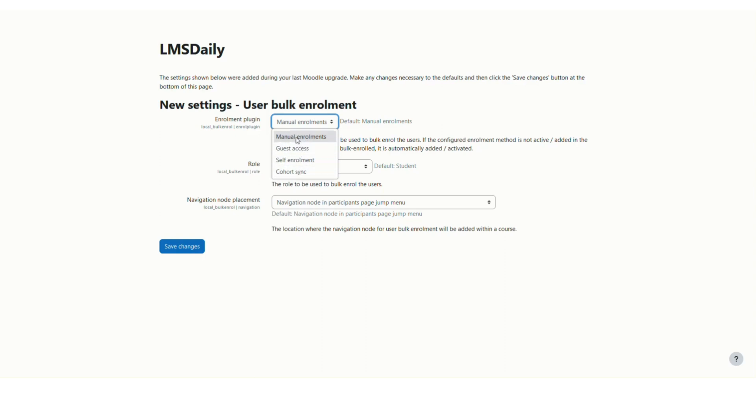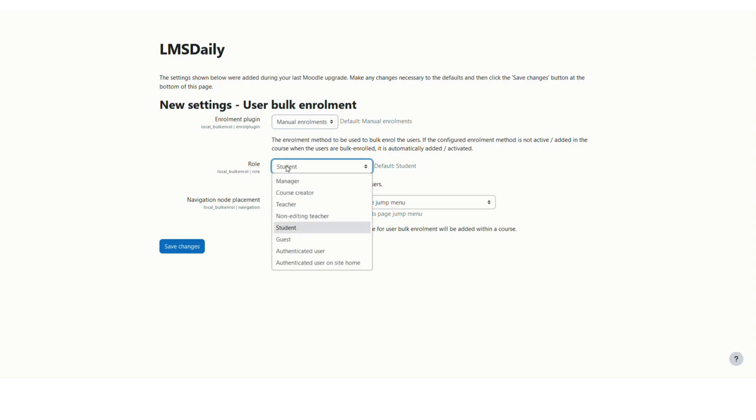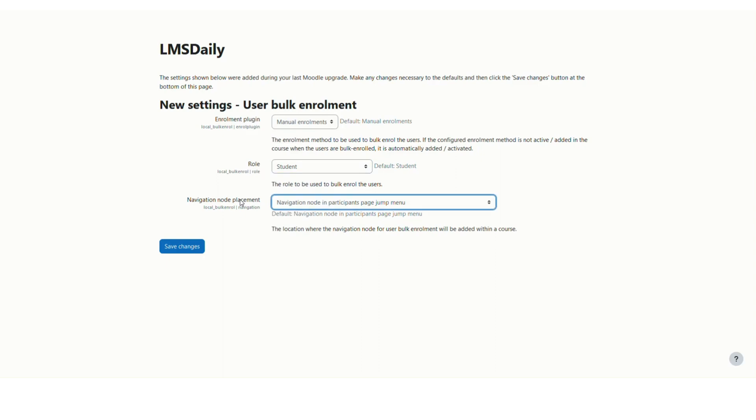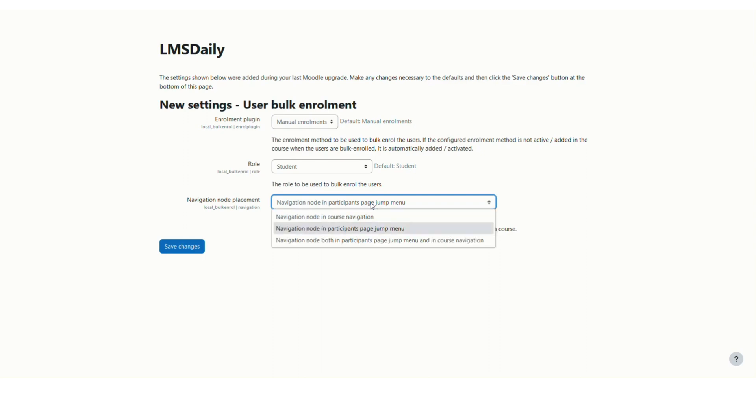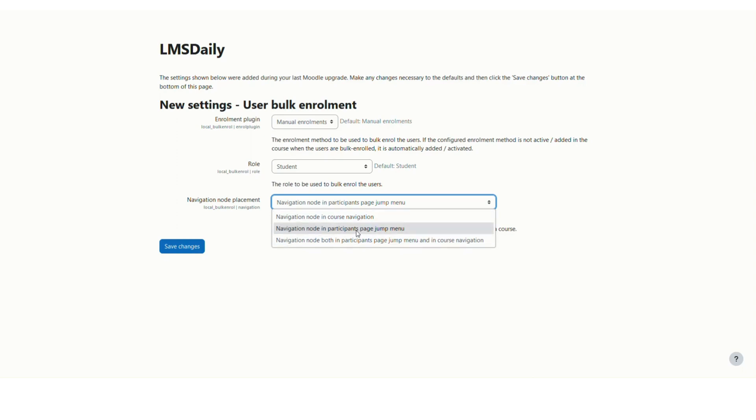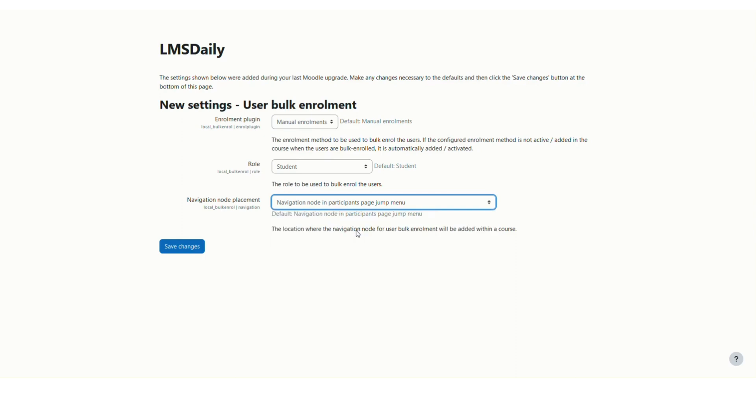I'll choose manual enrollment. Next, you can define the role to be assigned to users enrolled through this plugin. You can select from all the roles listed here; by default, it's set to Student. Then there's the navigation node placement, where you choose where to add the link for User Bulk Enrollment—the participants page, course navigation, or both. I'll keep it in the participants page. Click Save Changes.